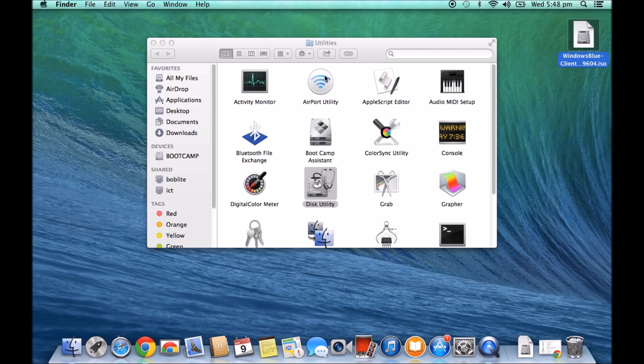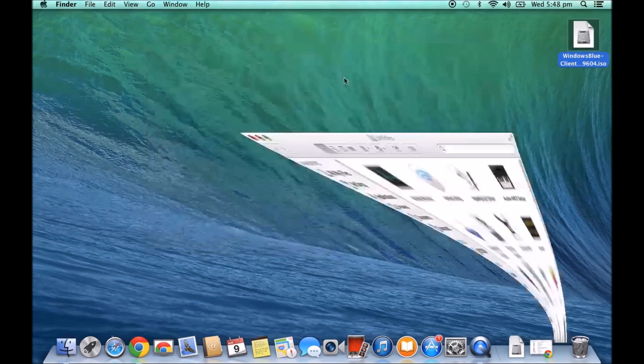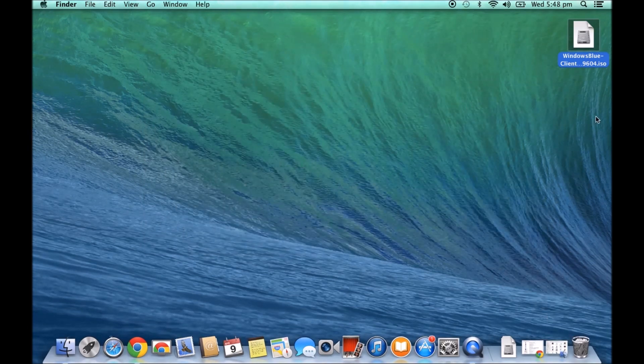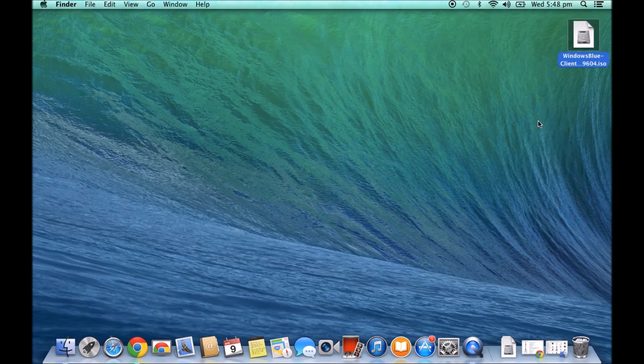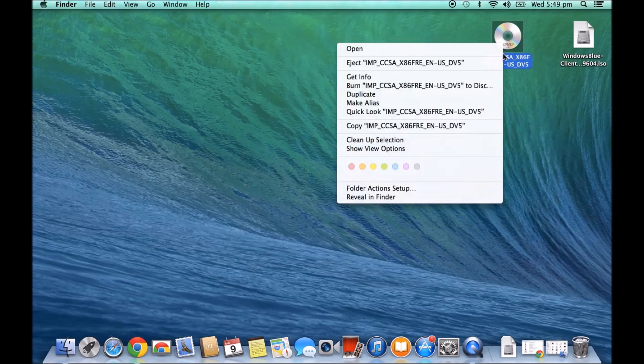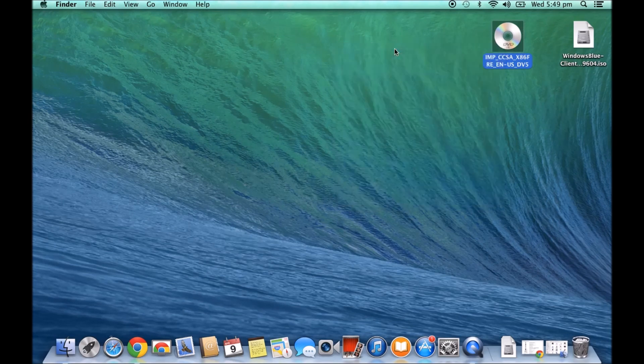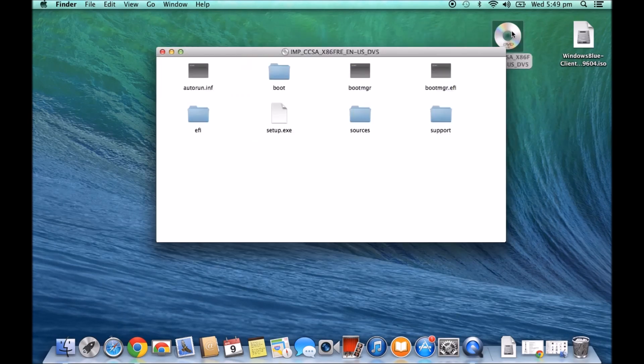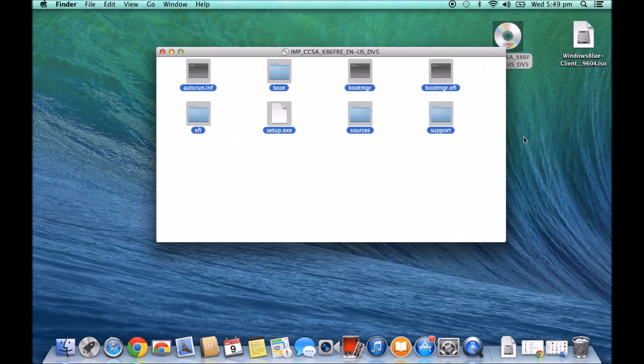Now, I burnt one earlier and I'll show you what the finished product should look like. That's what it should look like here. Now, if you wanted to explore it or open it, you can just right-click on it and go Open. And you should have all these files on here.